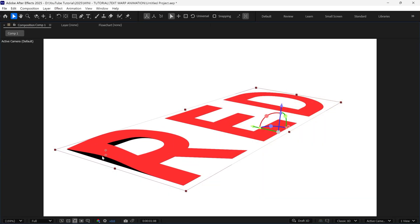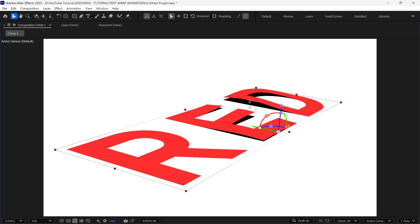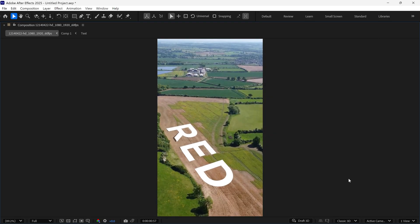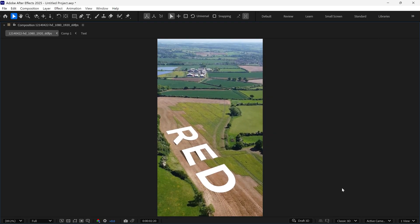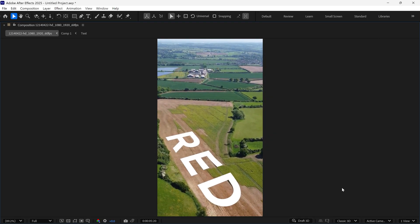So that's how you can create a dynamic text warp animation and use it to build epic scenes like this in After Effects. I'll see you next time.